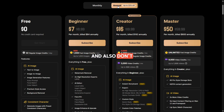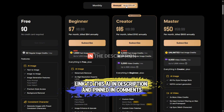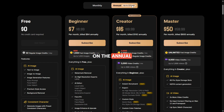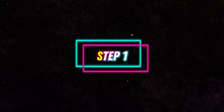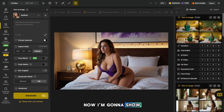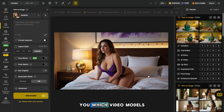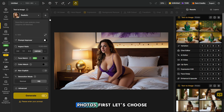Only through the link in the description and pinned comment can you get a 22% discount on the annual subscription. Now I'm going to show you which models can generate NSFW photos, and then I'll show you which video models can create videos from NSFW photos.